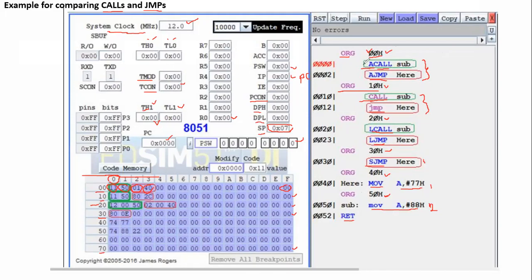So what will happen? ACALL will consume two bytes: 0x0000 and 0x0001. Two bytes are used for storing ACALL. The second byte — the address field — is where 'sub' (the label) is written. 'Sub' is the address. And 'sub' is at the 0x50 location.